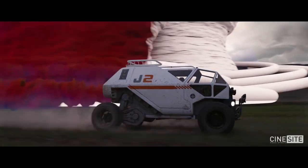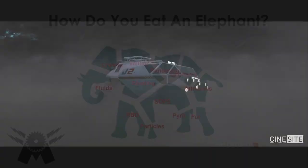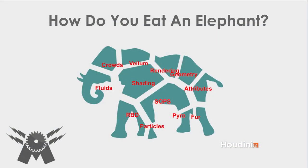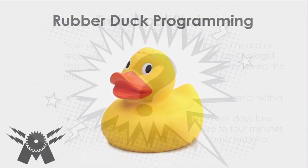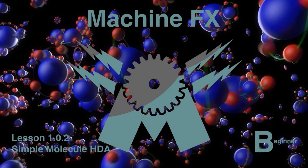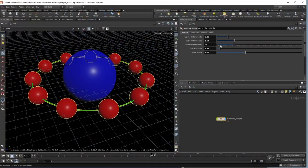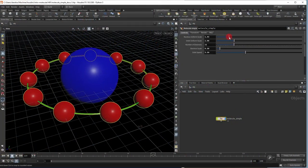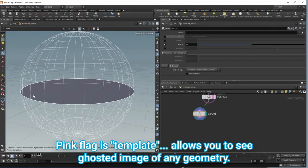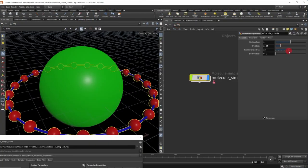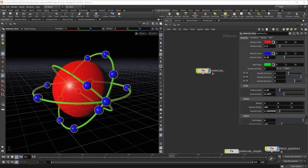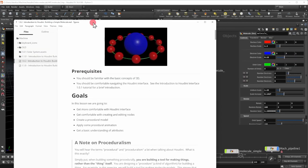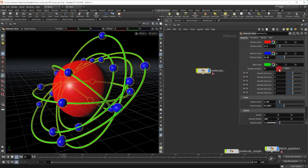In this course, I take you through the very fundamentals of Houdini, starting with 'How to Eat an Elephant,' where I discuss some strategies for learning Houdini, or frankly, learning anything. In the next lesson, I'll walk you through the interface, and then we start our first project with a focus on the building blocks of Houdini. I want you to deeply understand what you're doing and why you're doing it, so you can go and create your own beautiful art.